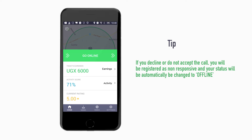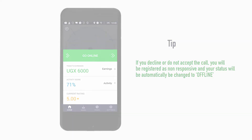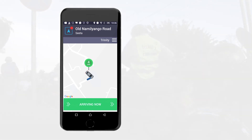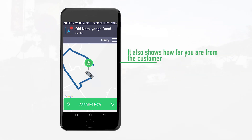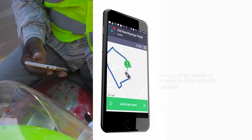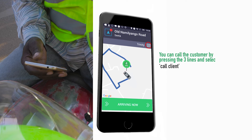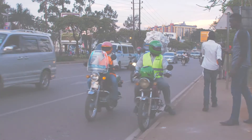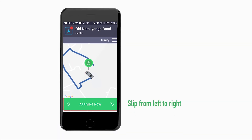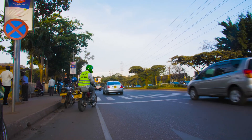Tip: If you decline or do not accept the call, you will be registered as non-responsive and your status will be automatically changed to Offline. You will need to swipe Go Online to receive future requests. This also affects your activity score. If you choose to accept, you will see the route map to the pickup location. Follow this map to the customer. You will also see how far you are from the customer. As soon as you get to the pickup location, slide from left to right on the green tab at the bottom: Arriving Now.